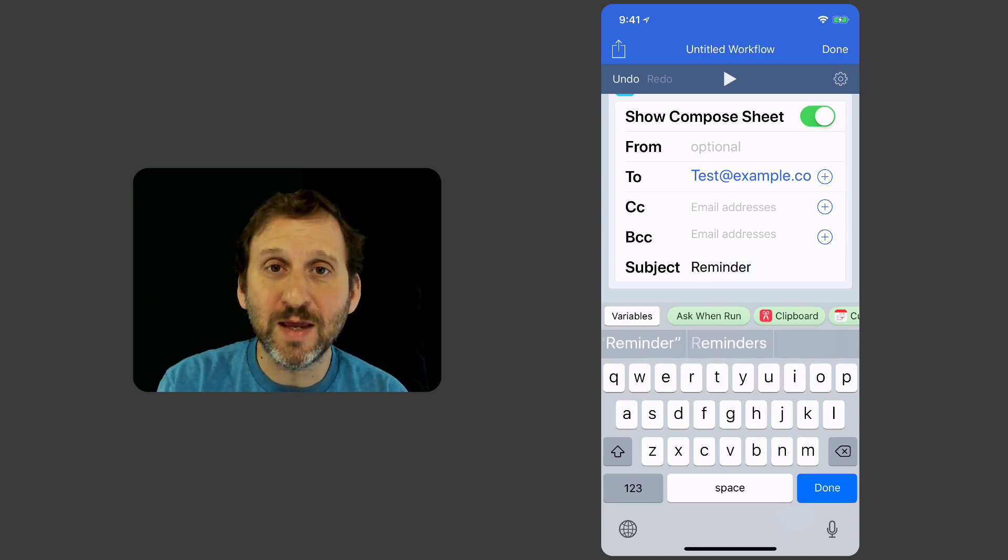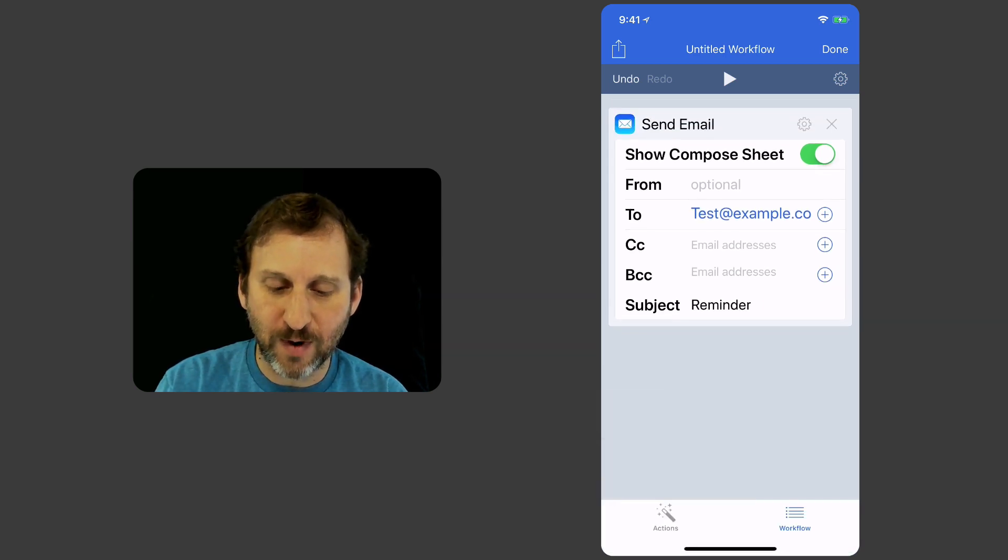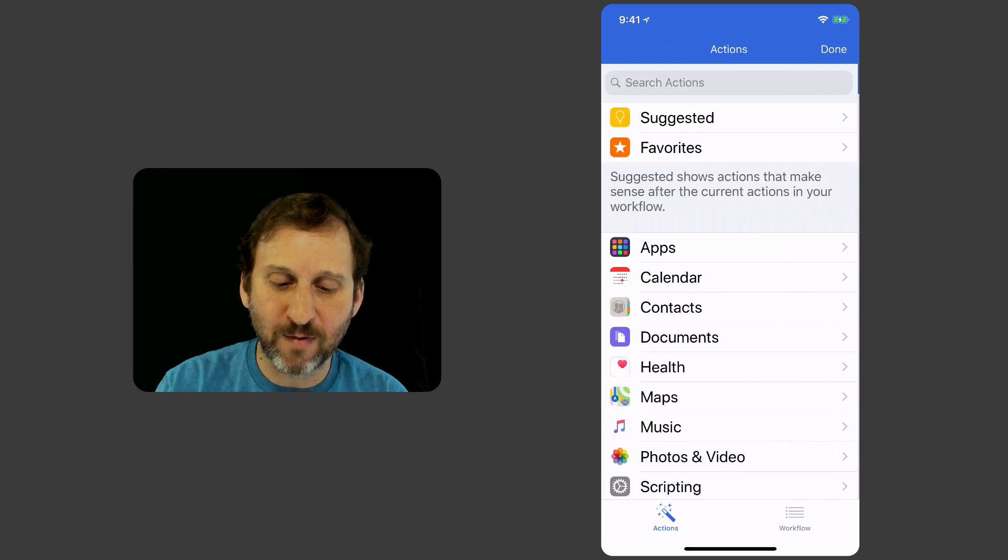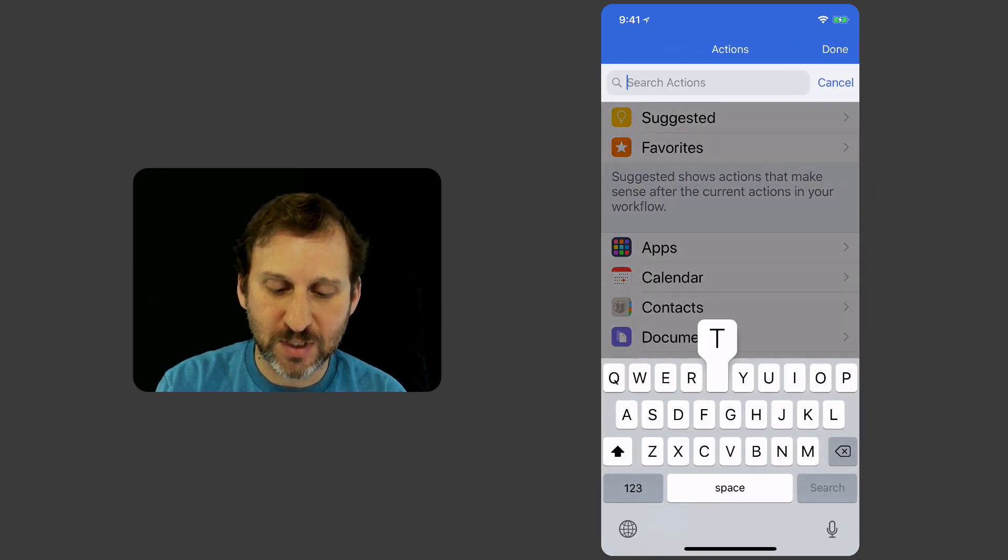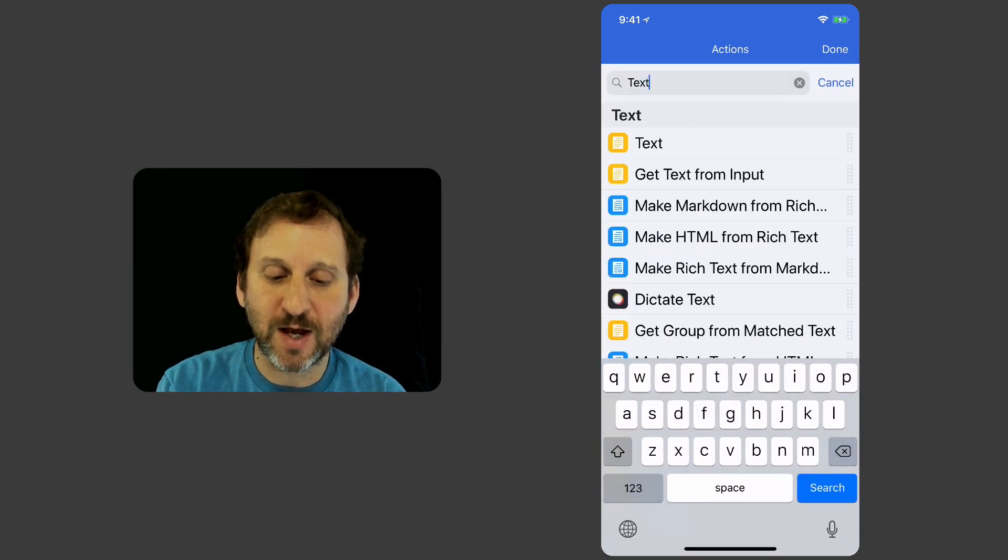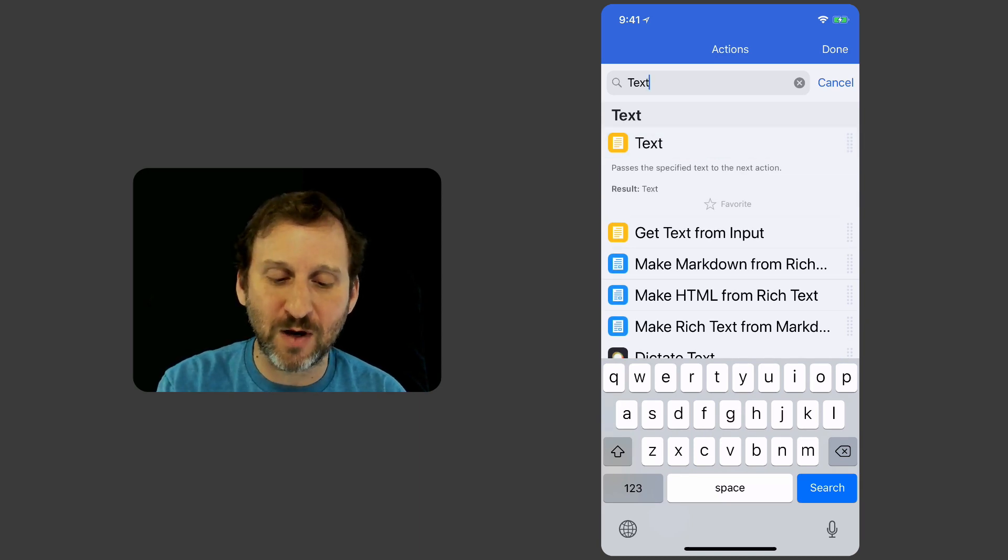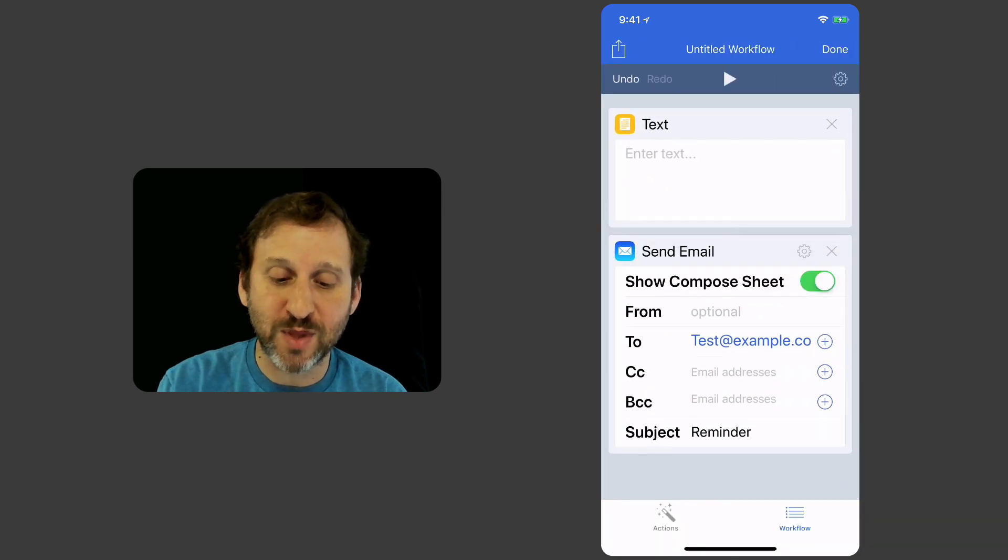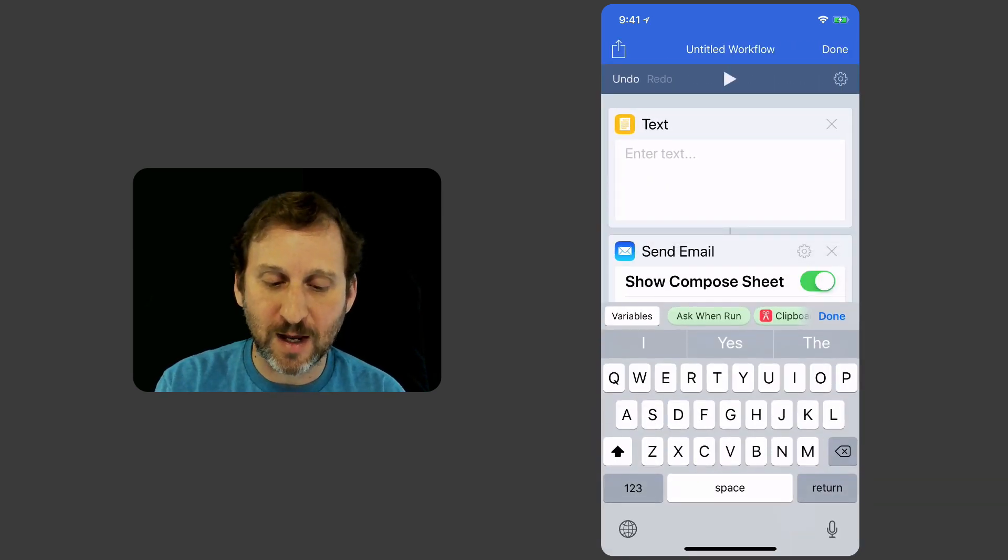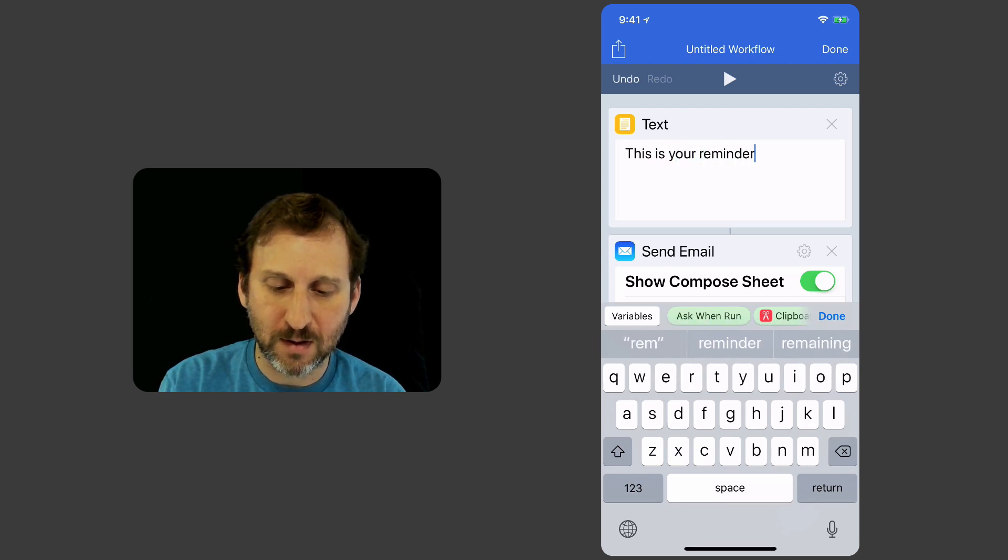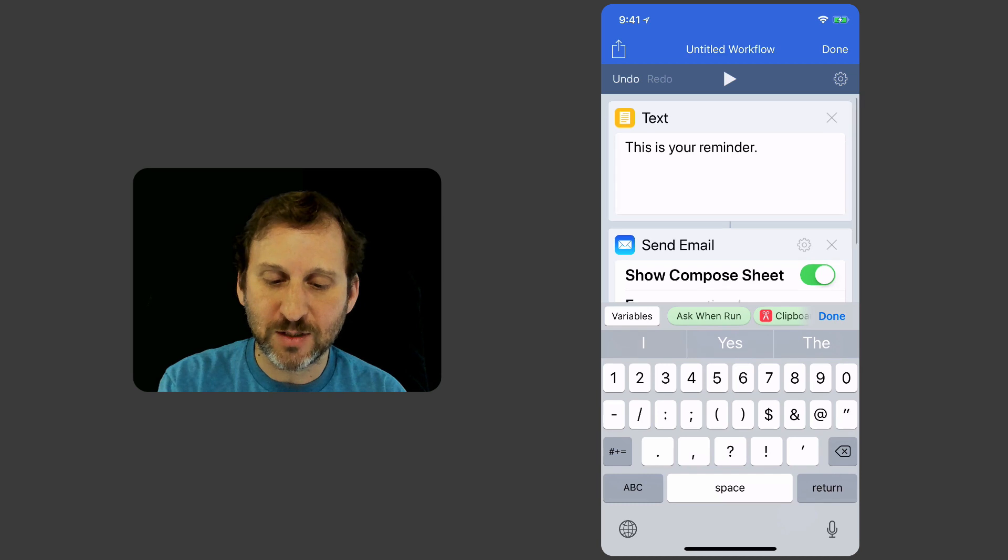But I want the message to actually say something. So how do I do that? Well, I'm going to have to pass some text into it. So let me go back over to the list here. Let me search for Text. Right at the top there's one called Text and I look at that and it says Pass the Specify Text to the next action. That's exactly what I want. I'm going to bring that over and put that on top. Now I can type this. This is your Reminder. Great.